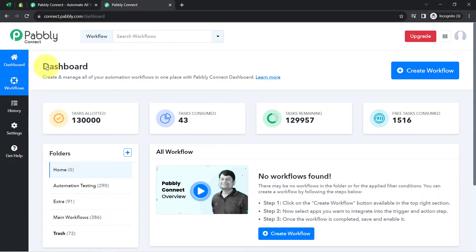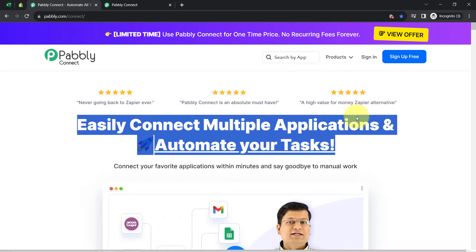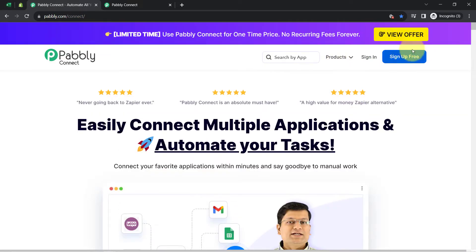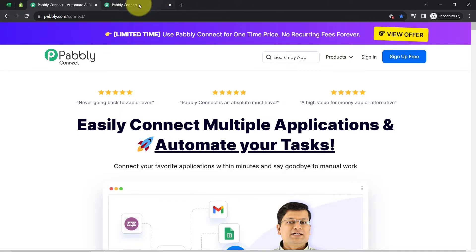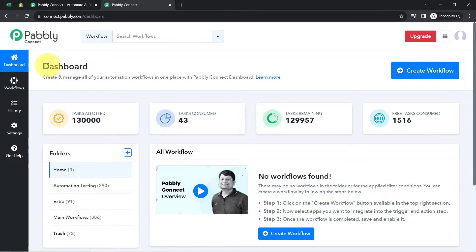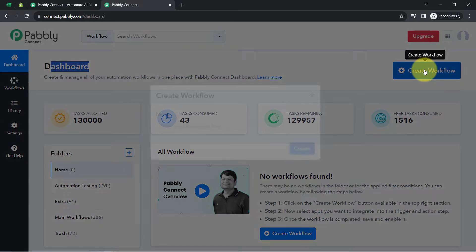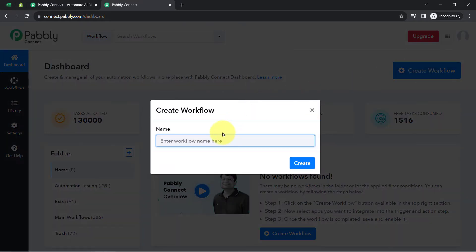I am an existing user of Pably Connect so I am already logged in. You can create your free account in just 2 minutes from the sign up free button. In the free account you will also get free tasks to test these kinds of amazing automations. Once you reach the dashboard of Pably Connect, click on the blue button that says create workflow, then provide a name for your automation.